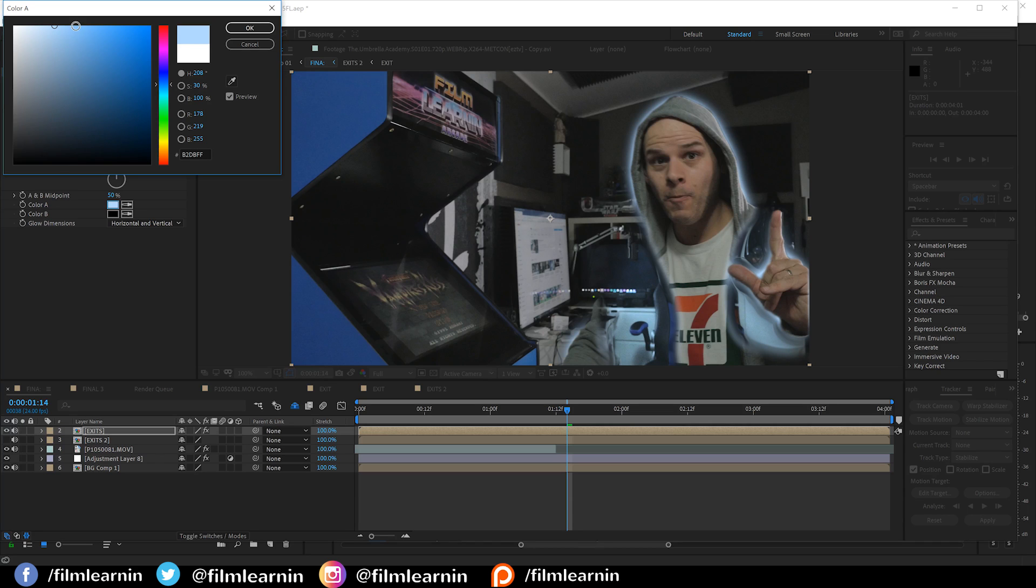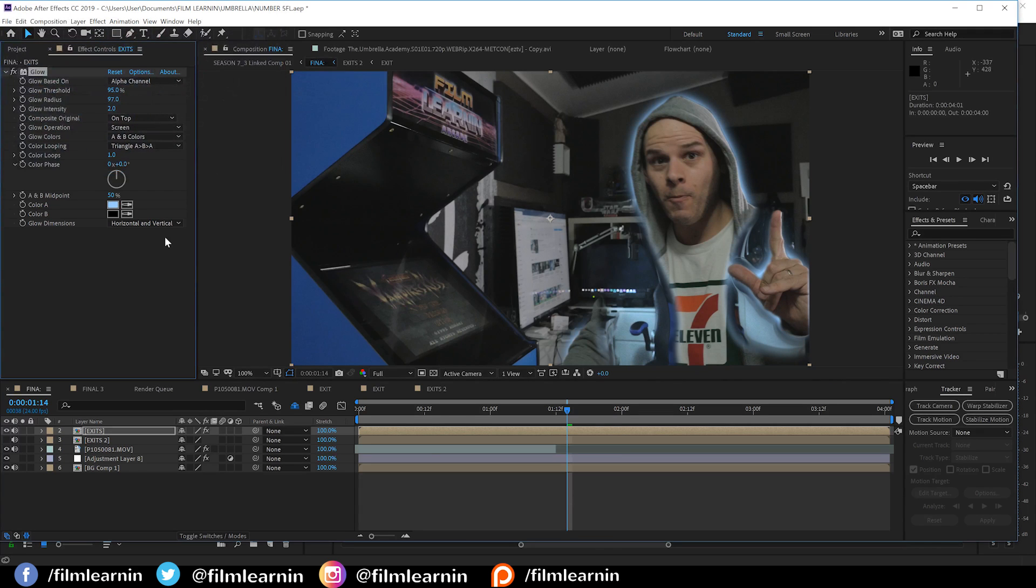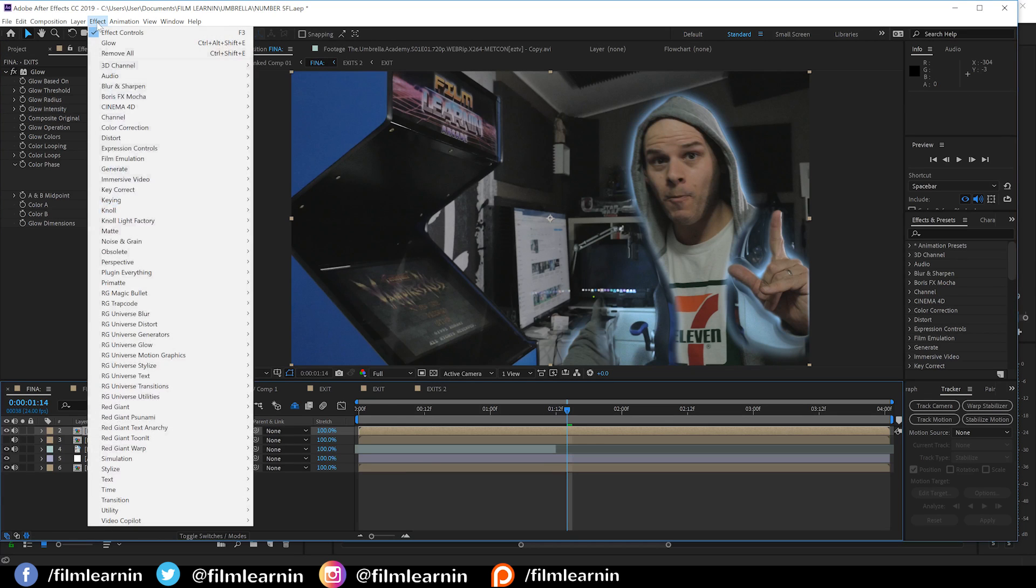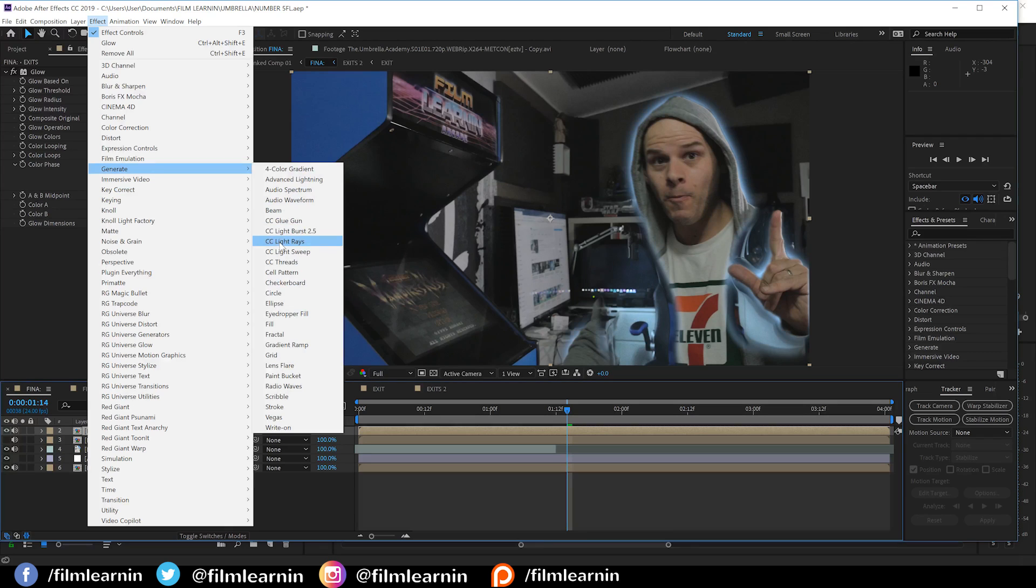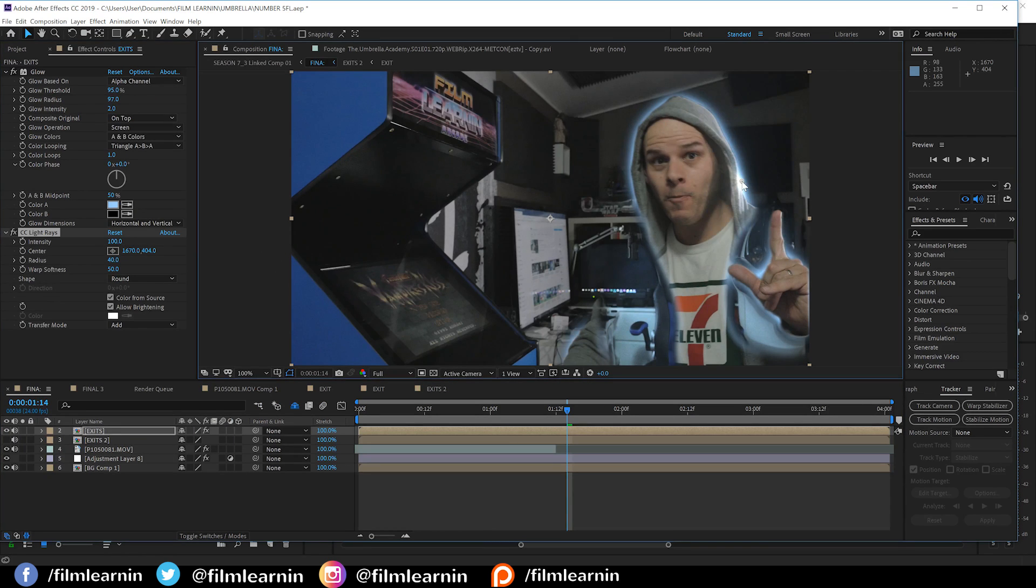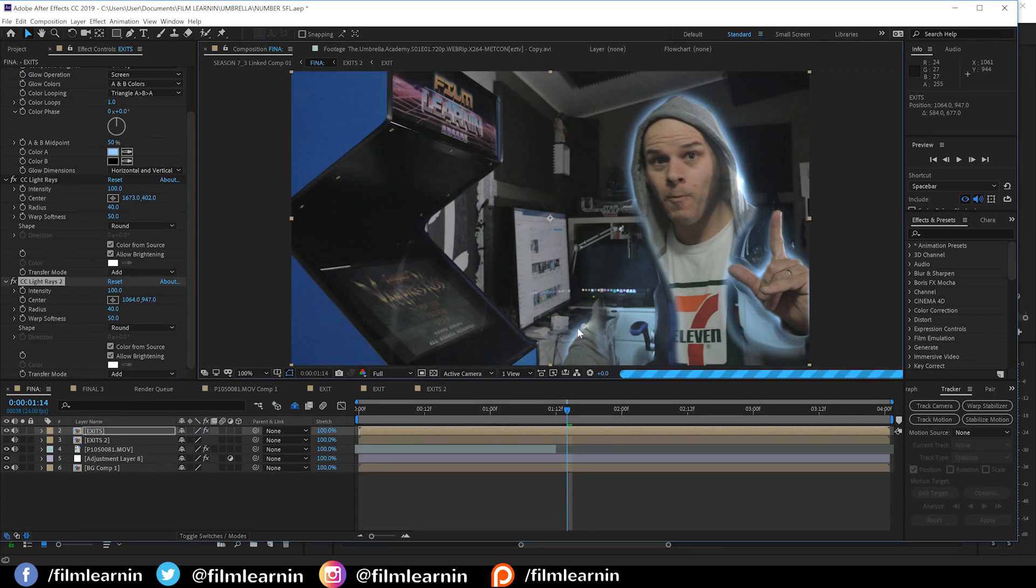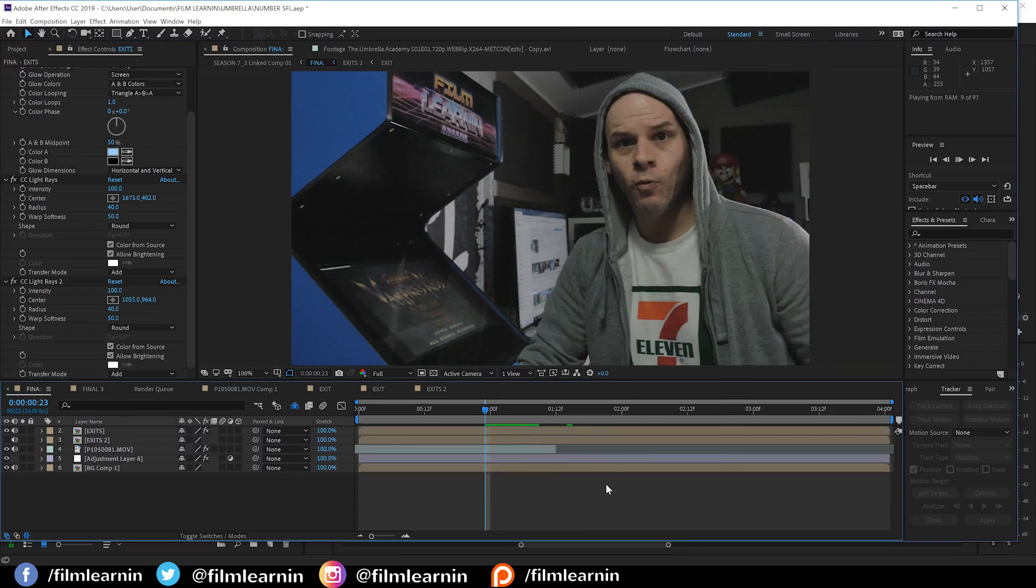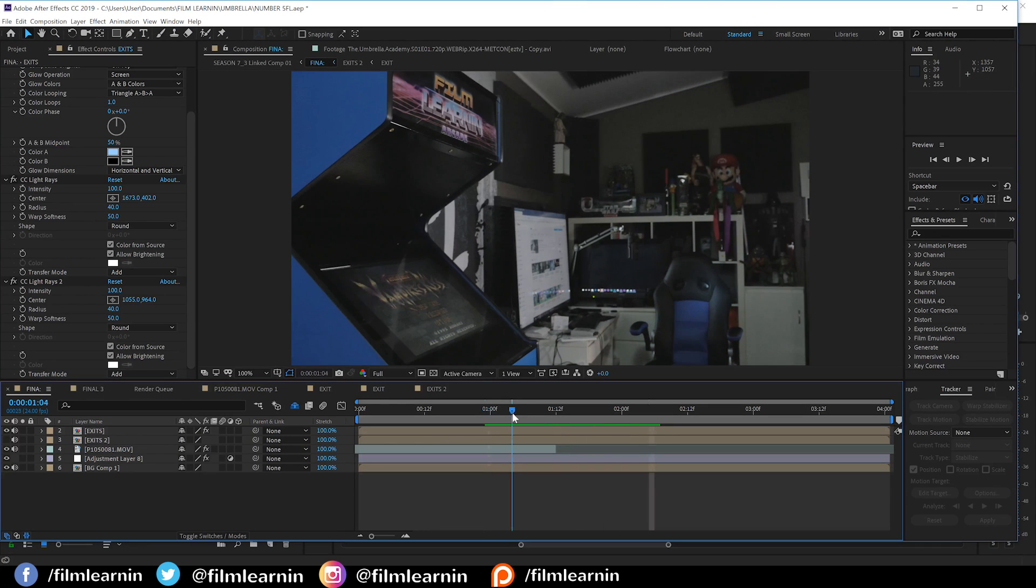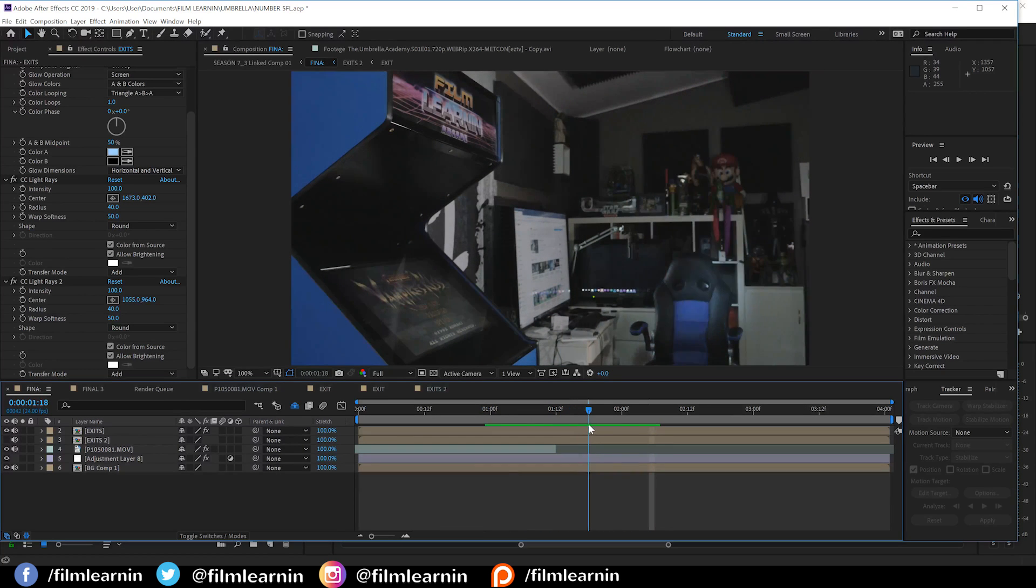Okay, gang. One last step here. I'm going to add some light rays just to give some areas a little flash of light as kind of a punch to the effect. To do that, we head to effect, generate, and grab CC light rays. Now, all you have to do is just place these bad boys over a spot on your actor's glow. You can add as many of these as you like, but just don't go overboard. The end result looks like this. A flash of light as your actor fades away. Cool, huh?